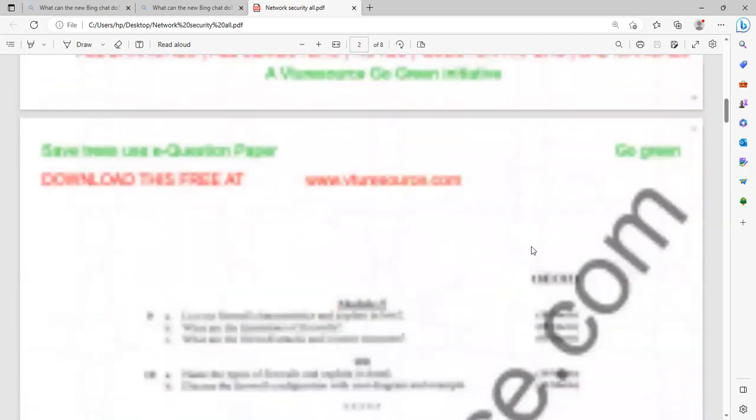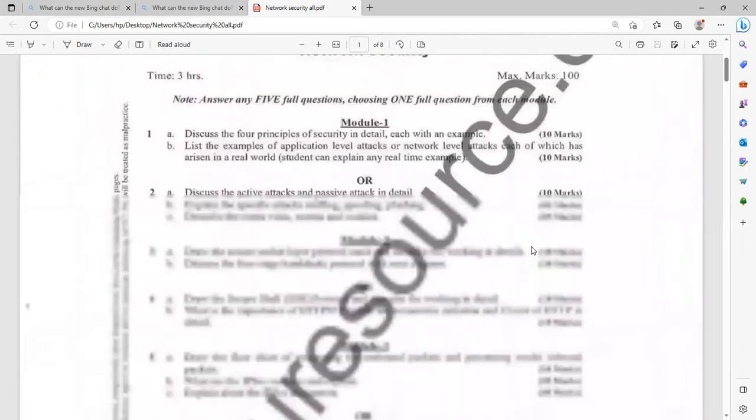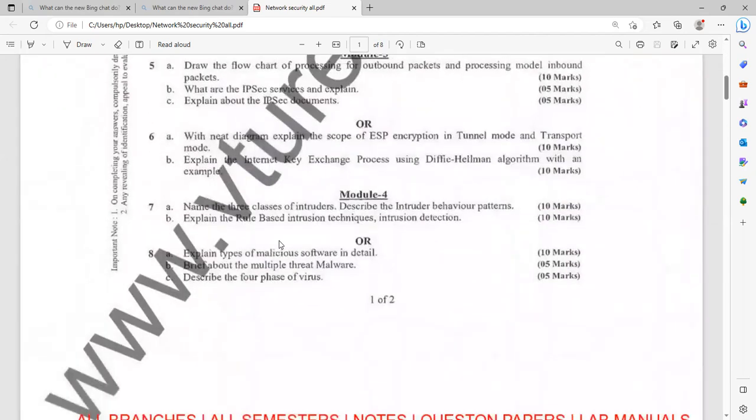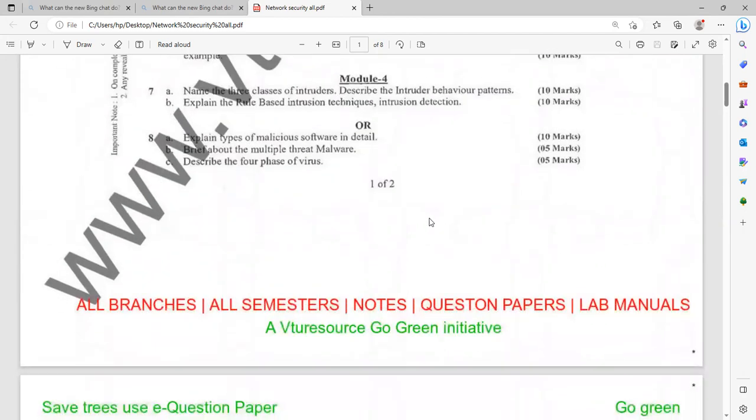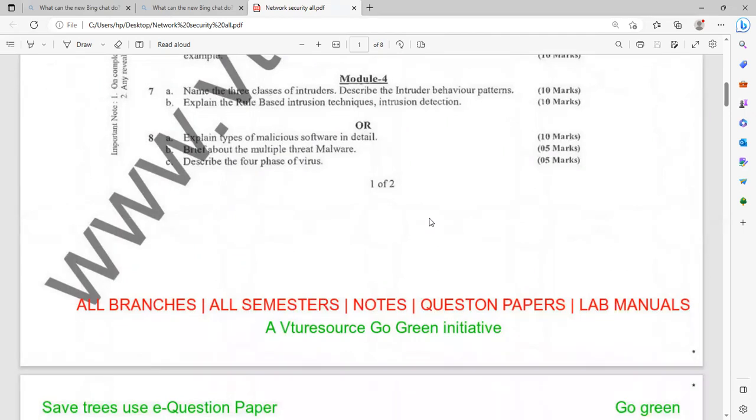Then let us see module 4. In module 4, we'll be getting some more questions like name the three classes of intruders, describe the intruder behavior patterns, explain the rule-based intrusion techniques. Then intrusion detection, it is having the weightage of 10 marks. Explain with more technical details to be added. Explain the malicious software. What do you mean by malicious software? With the aspect of example, you have to explain malicious software. Those in computer science background can easily answer for this kind of questions. Brief about multiple threat malware. You need to understand what is malware and you have to explain in brief about the multiple threat. Describe the four phases of virus. These are the probable questions.